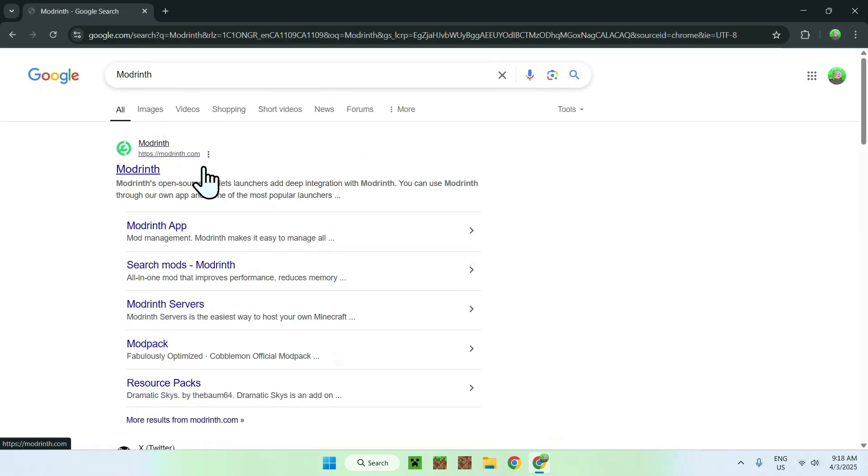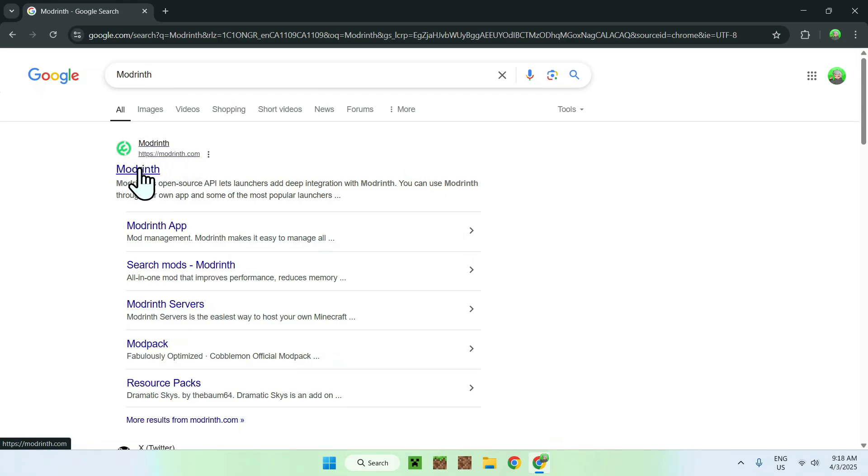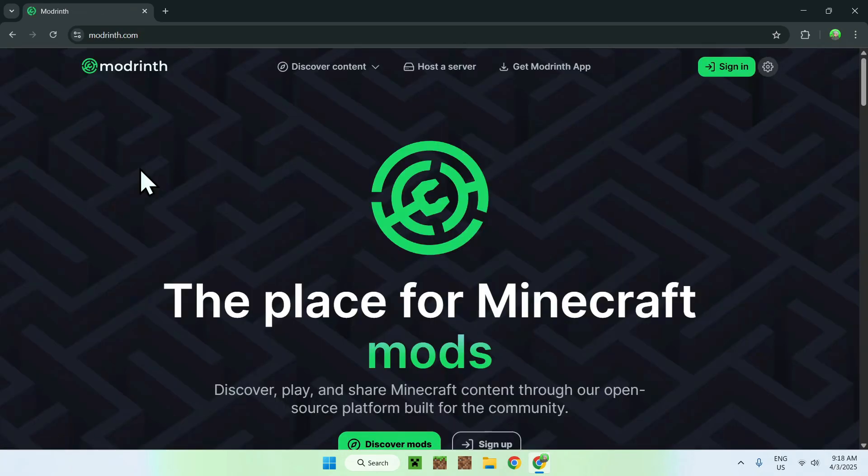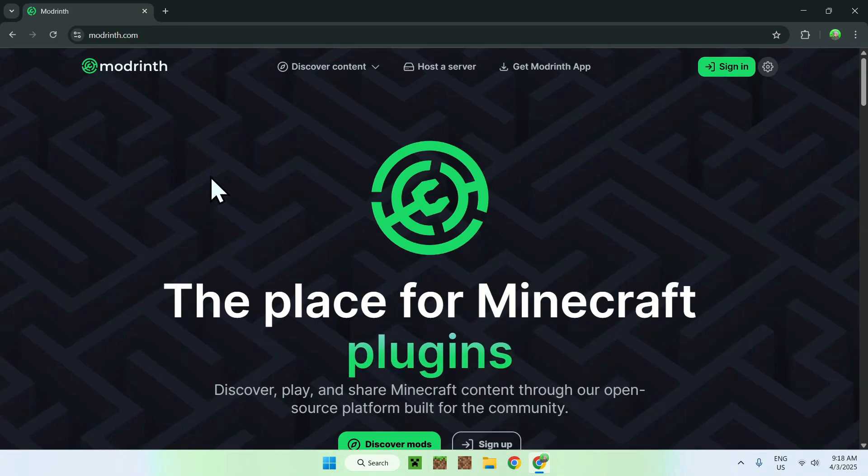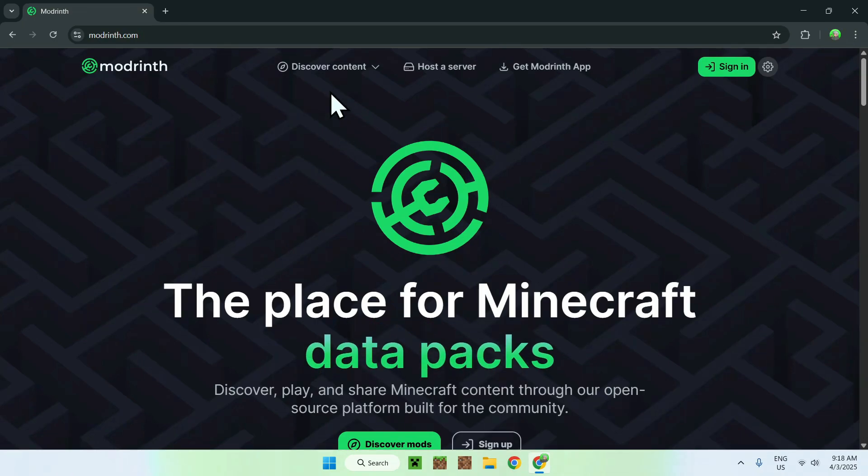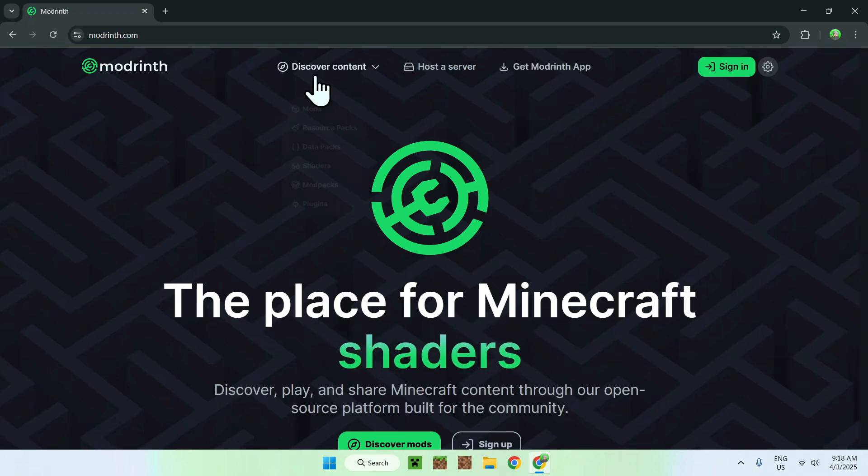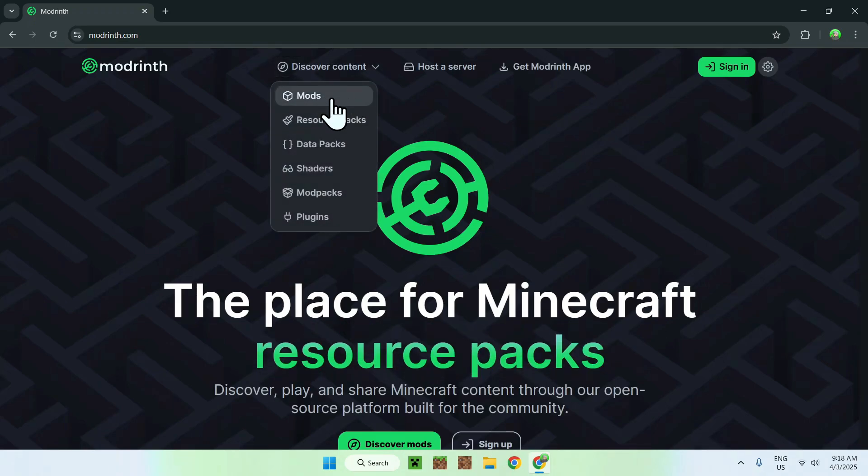You should see modrinth.com here as a website. All you want to do is click on modrinth here and it should be on the modrinth homepage. From there, go to the top of the website to discover content and go down to mods.